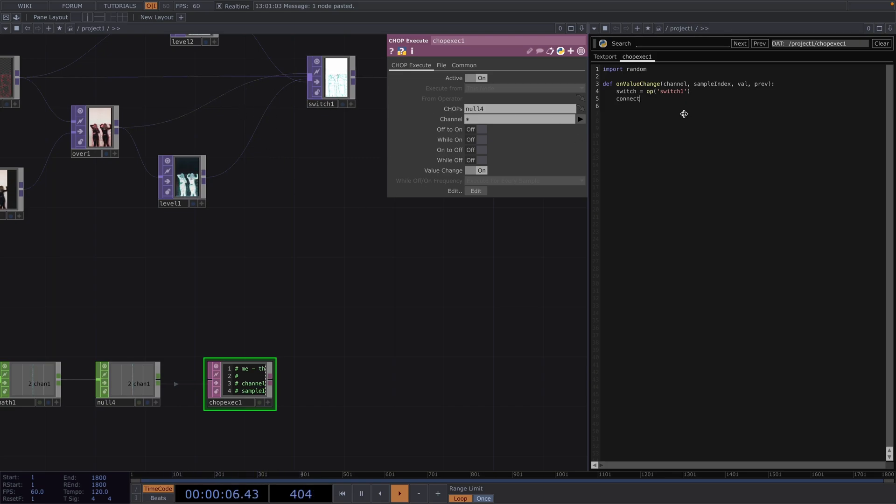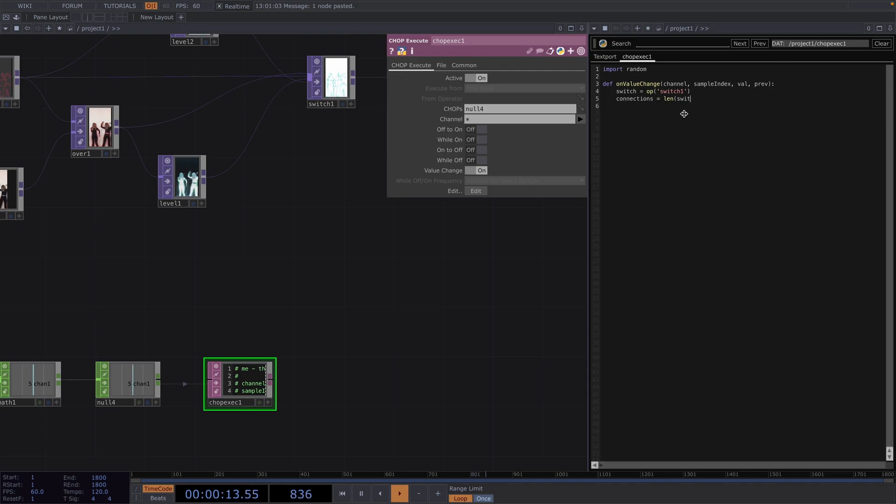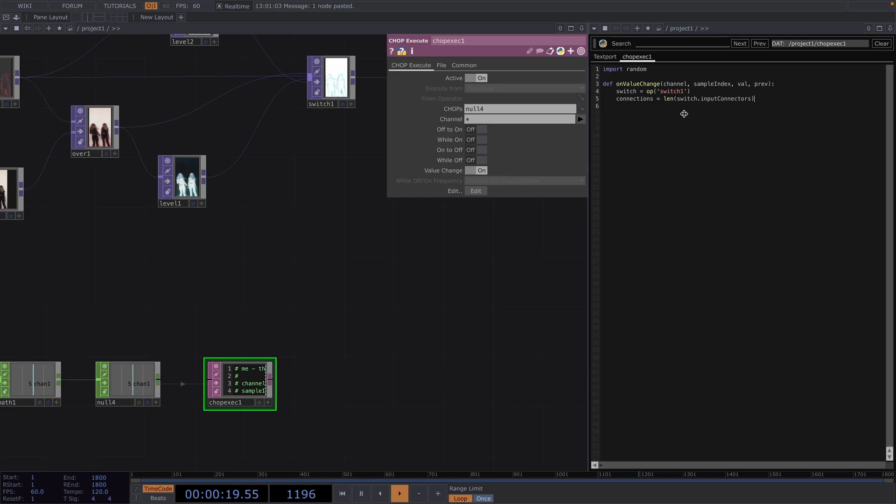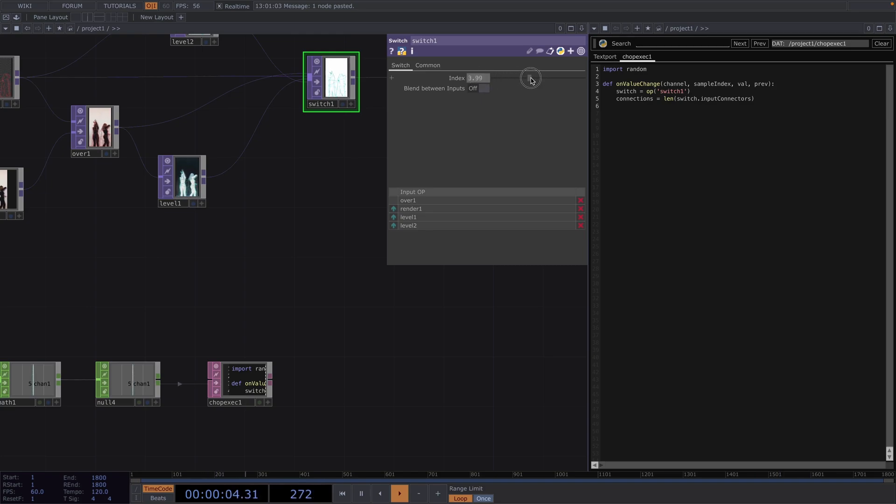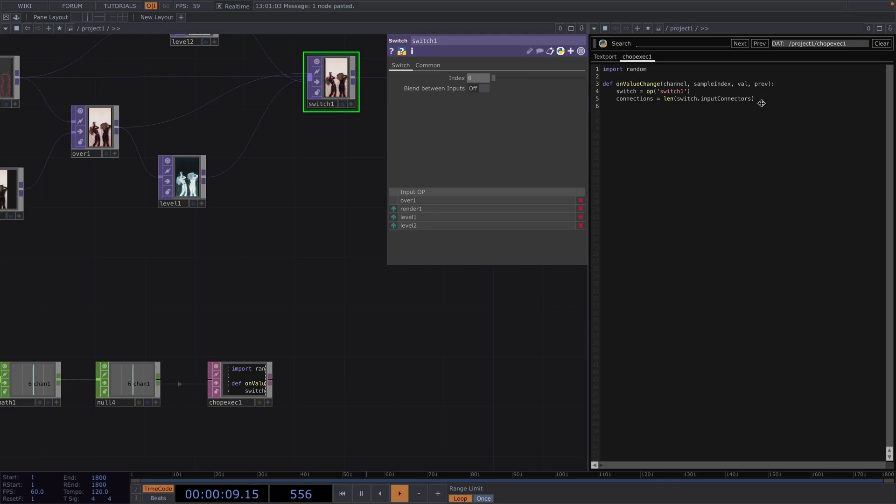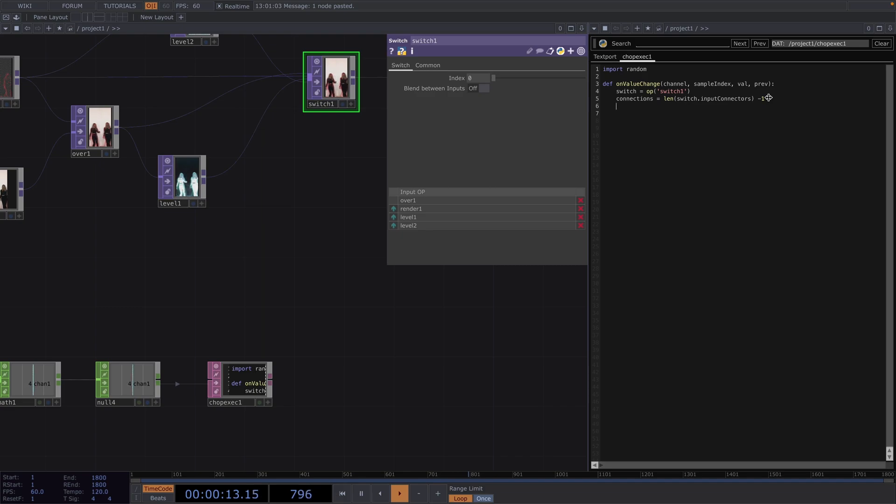So in here we first need to find out how many inputs are actually connected to the switch. So we declare a new variable and call it connections and this will be equal to len for length of switch dot input connectors. So in our case this line will give us a value of four connections but the switch index starts from zero meaning the third and fourth index will have the same result. So to have both these values line up we need to subtract one from this line of code.